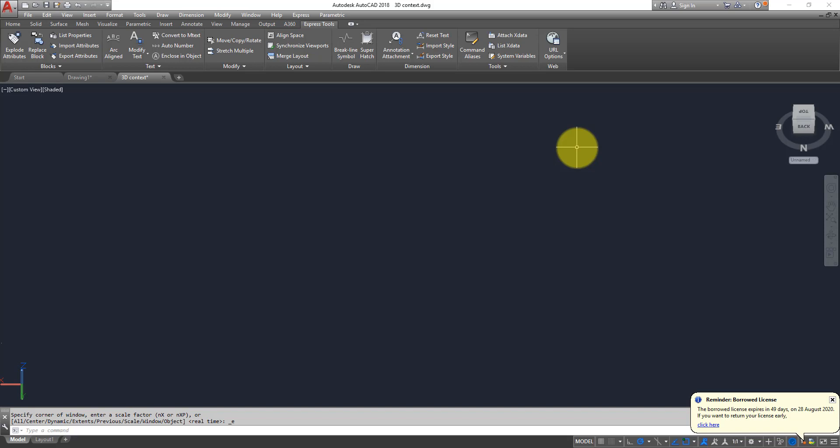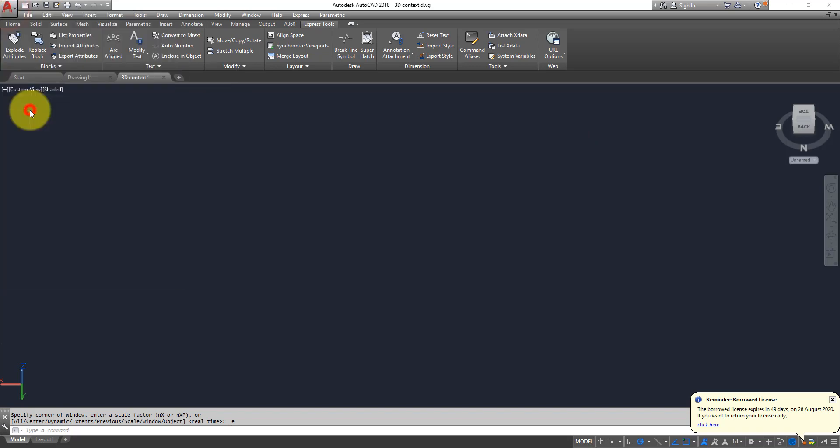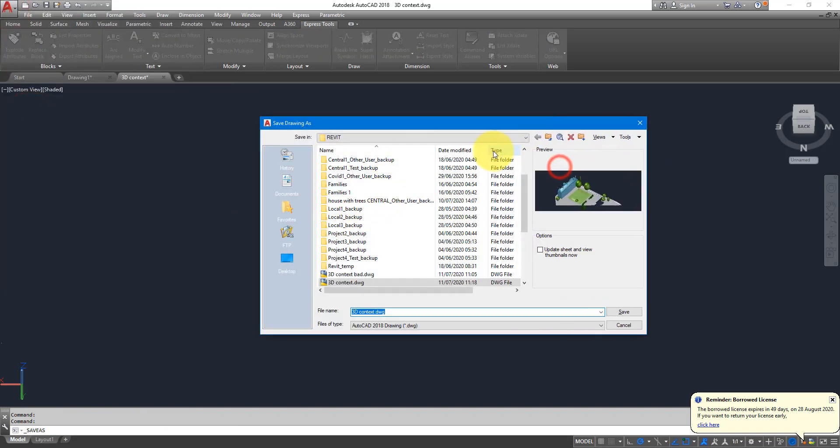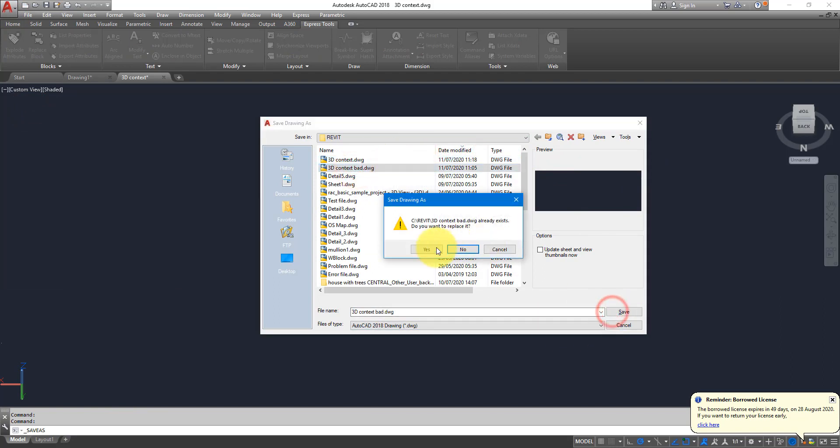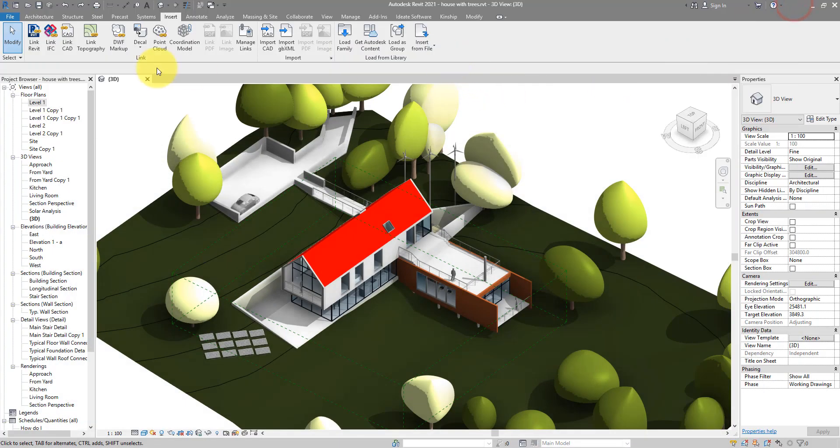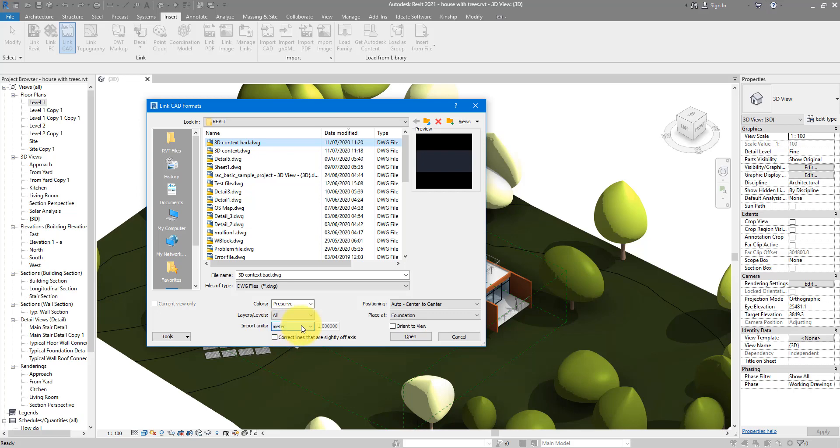So now I can save this file as '3D context bad'. Going back to Revit now, I can try to link in the bad file. So context bad, same unit, same placement method from before.